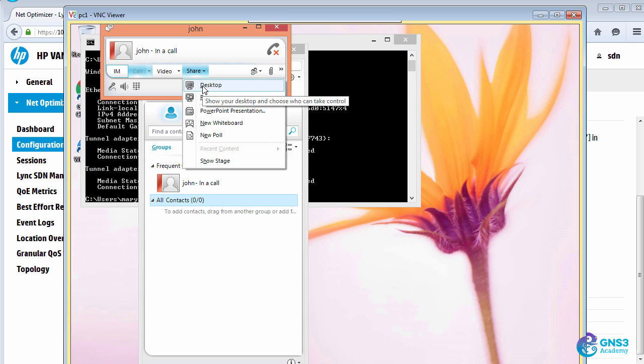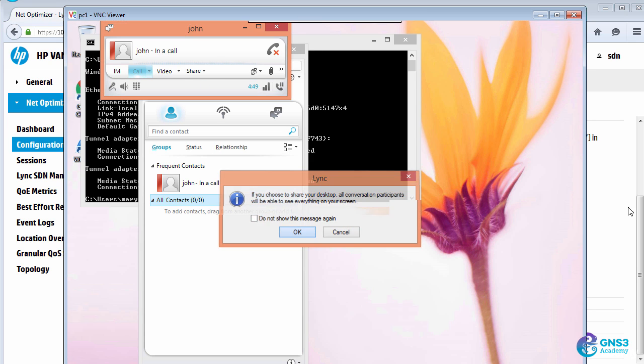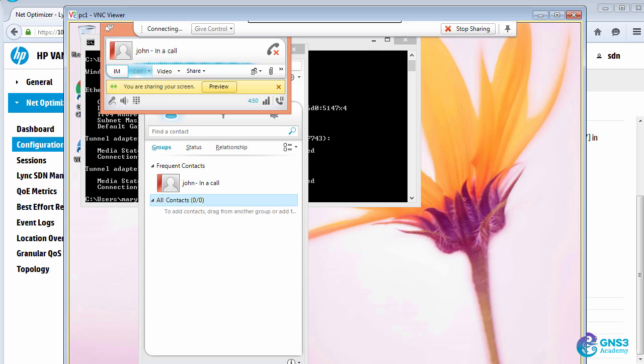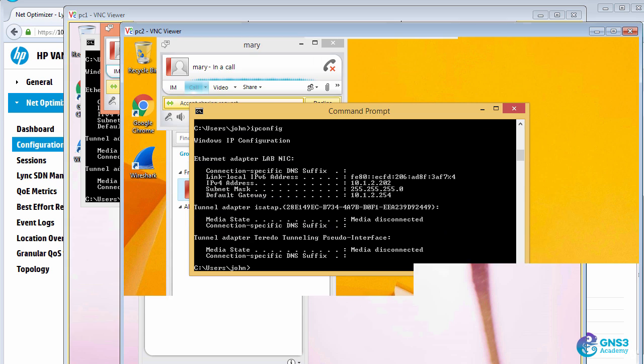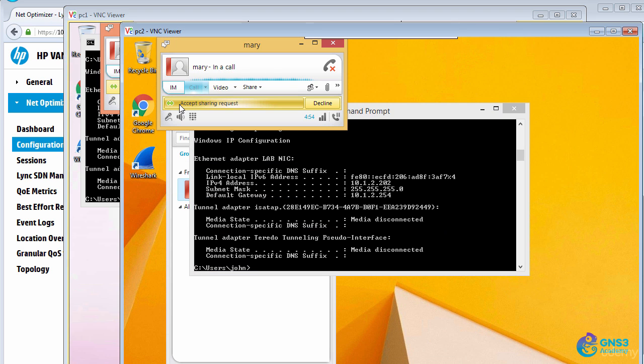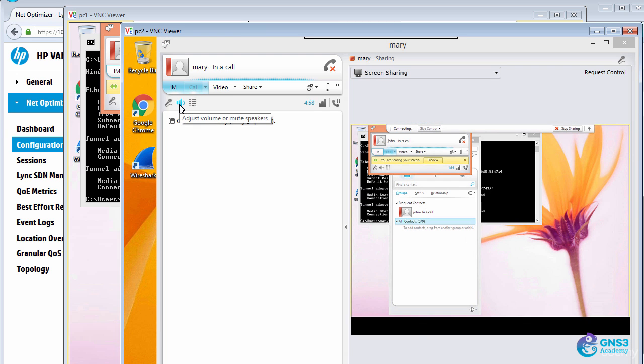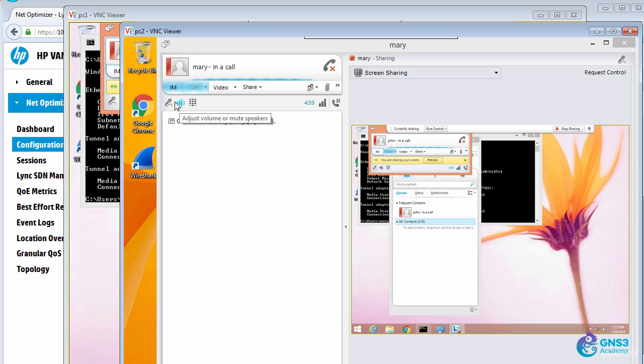So I'm gonna share the desktop of one user. On the second user, I'm going to accept that desktop sharing. So there's the desktop sharing.